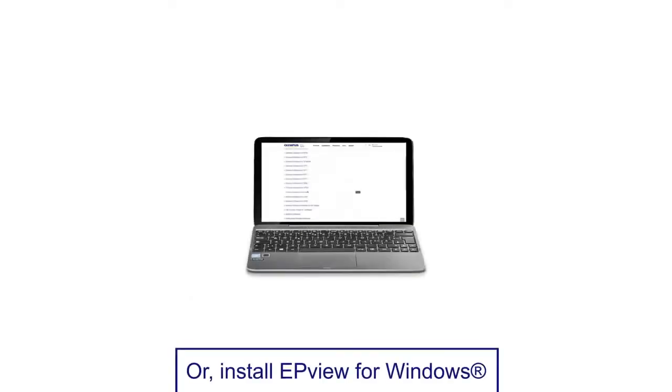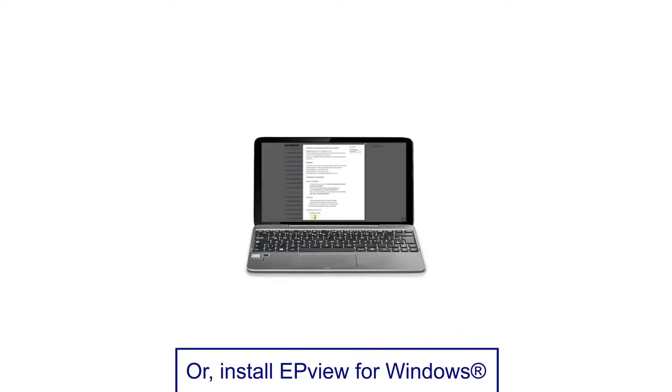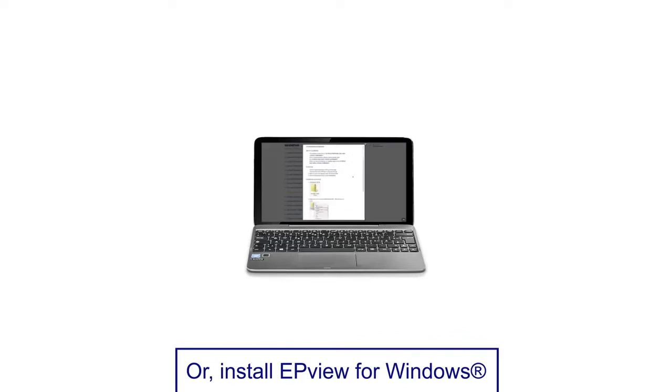If you have a PC or laptop with a Windows operating system, install EP View for Windows, which is available for download on the Olympus website.